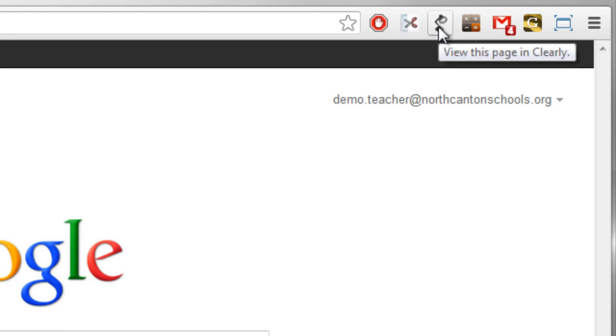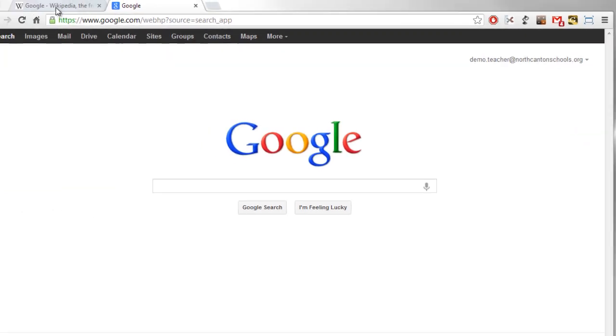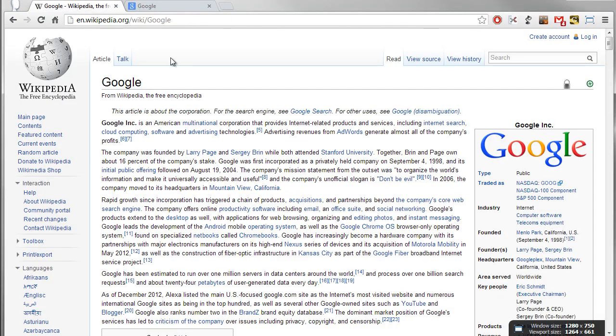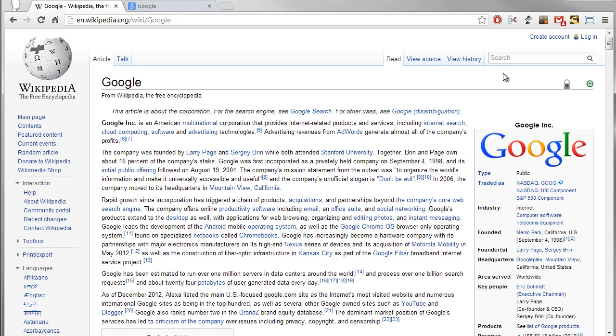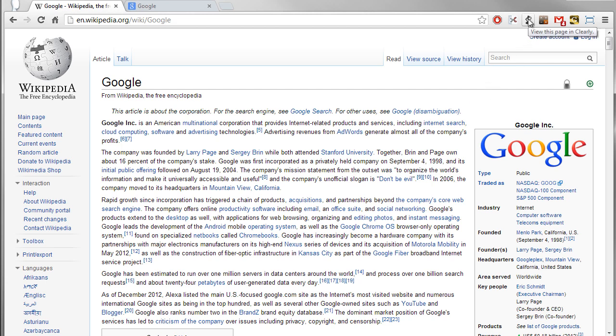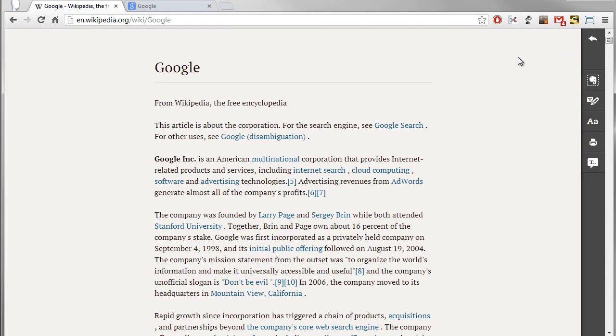And then the next one over is one called Clearly. Let me show you how that works. Let me pull up a Wikipedia page here on Google and what you can do with Clearly is if I give it a click it is going to refresh this page in an easier to read style. So again modifying the browsing experience.